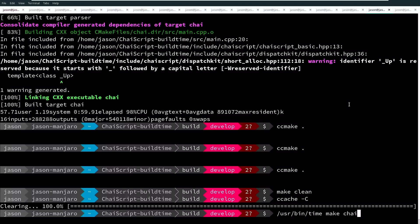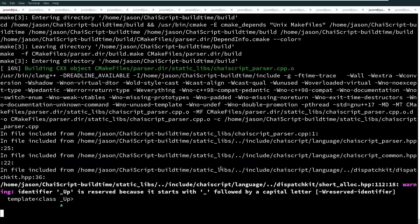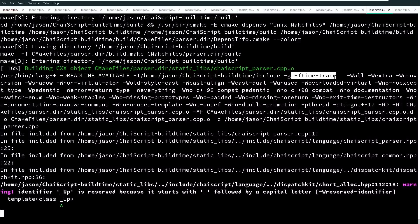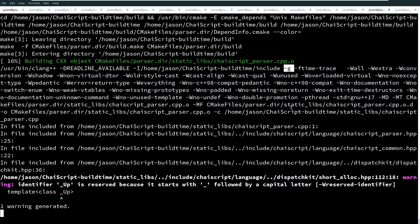I'm going to do a /usr/bin/time make Chai. I'm just going to build the main executable, and I'm not going to do a parallel build for this particular time test. I'll enable VERBOSE=1 here just so we can confirm that we are in fact passing the flags we want to our build, and I'm doing a debug build. We can see the dash-f-time-trace flag is passed as well.